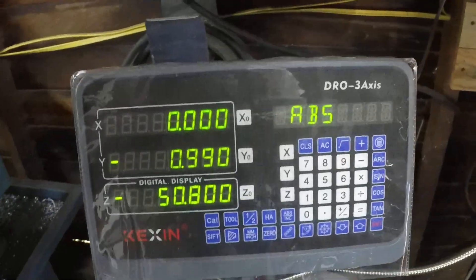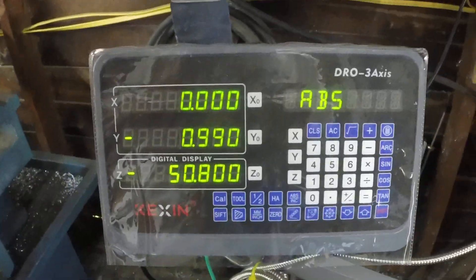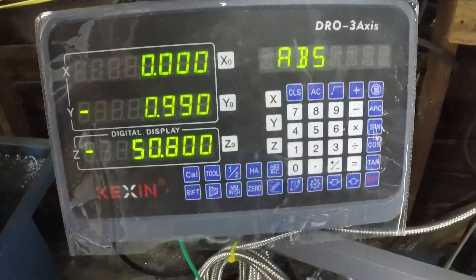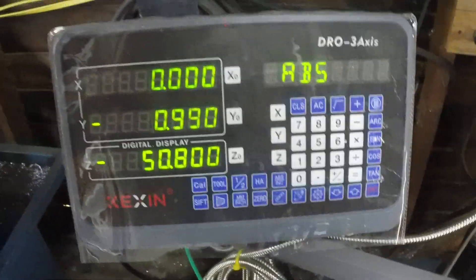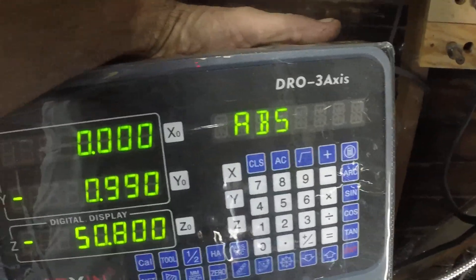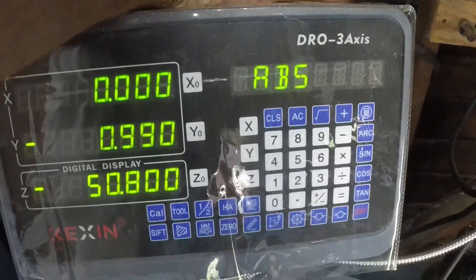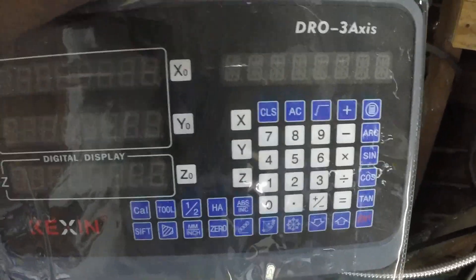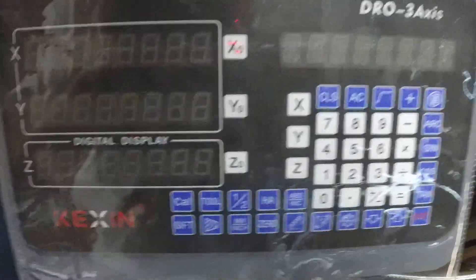I'm going to do a little quickie on how to get into the setup parameters on this 2-Axis DRO. There's two different ones. You shut it off, power back on.